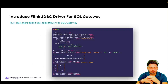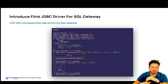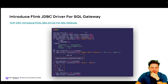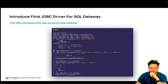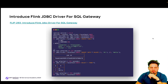The first FLIP is FLIP-293, introducing the Flink JDBC driver for the SQL gateway. This allows users to use the JDBC driver for the Flink SQL gateway, so they can use any client that supports JDBC to interact with tables via Flink SQL. The JDBC driver is a Java library for connecting and submitting SQL jobs to the SQL gateway as the JDBC server, enabling Flink to integrate with systems like Tableau for creating data visualizations.